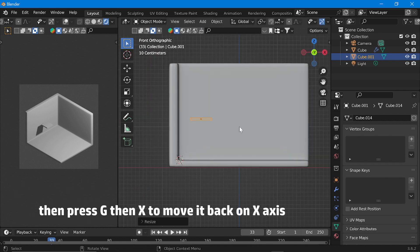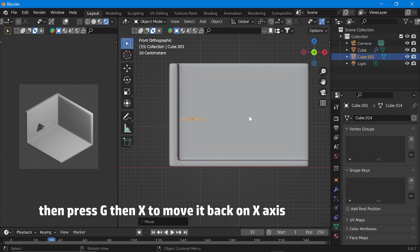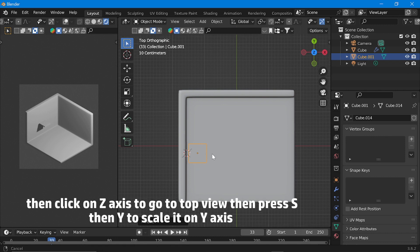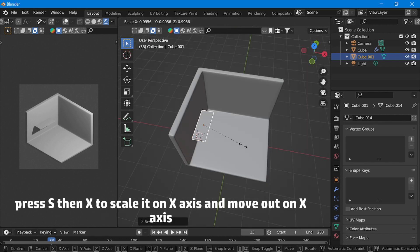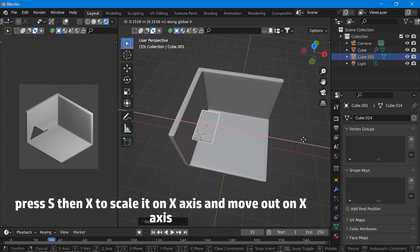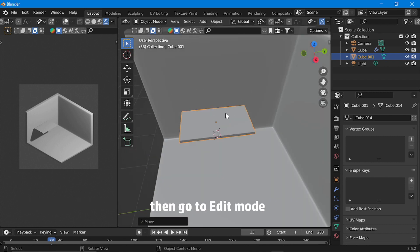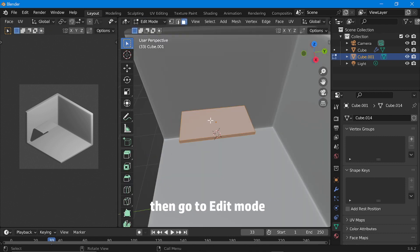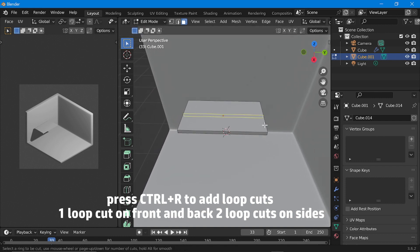Press G then X to move it back on the X axis. Then click on the Z axis to go to top view, then press S then Y to scale it on the Y axis. Press S then X to scale it on the X axis and move it out on the X axis. Then click on the X axis to go to side view and set the table accordingly. Then go to edit mode and press Ctrl+R to add loop cuts — one loop cut on front and back, two loop cuts on the sides.